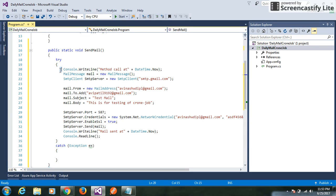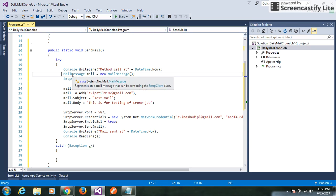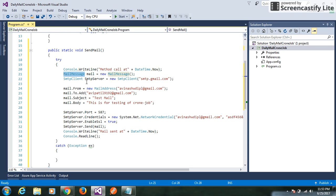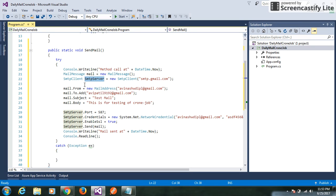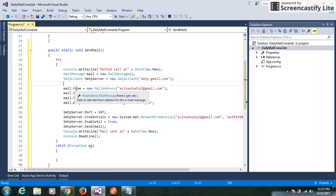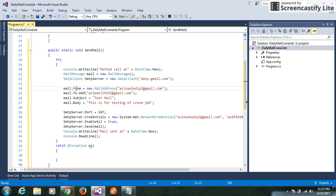Here we can capture the time when our method is called. Then we create an object of MailMessage. In the same way, we can create an SMTP server object.